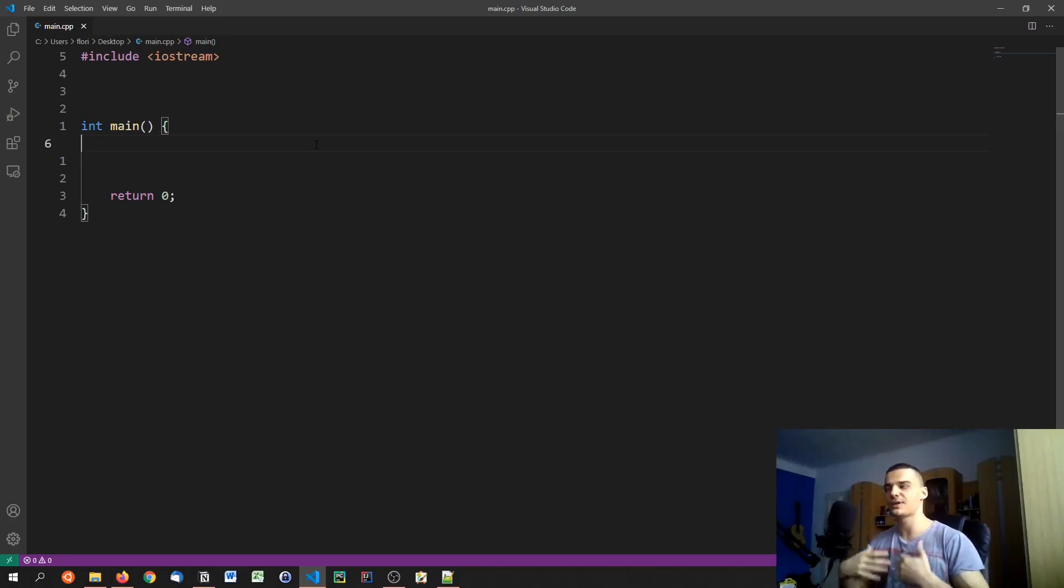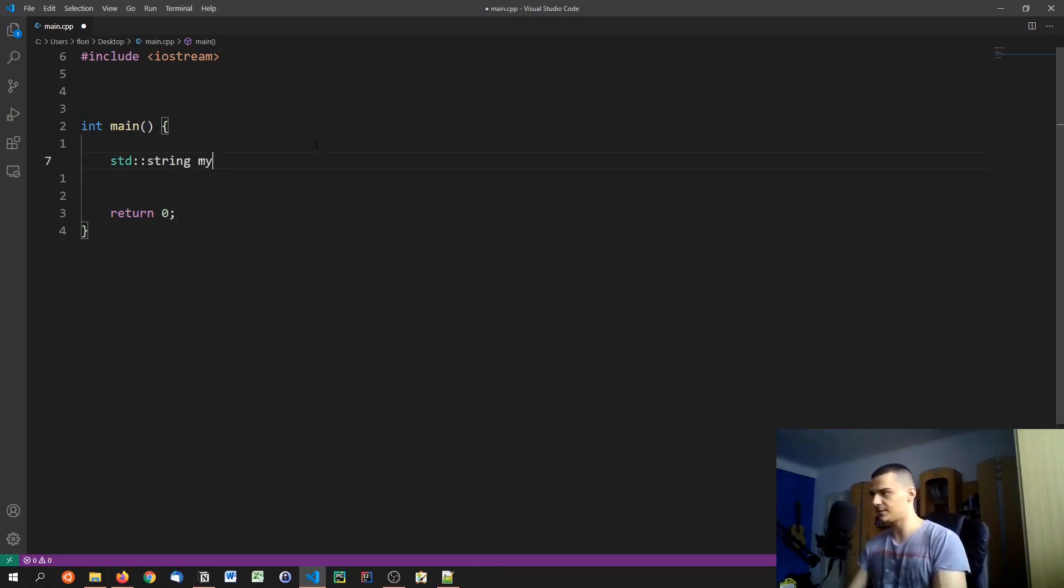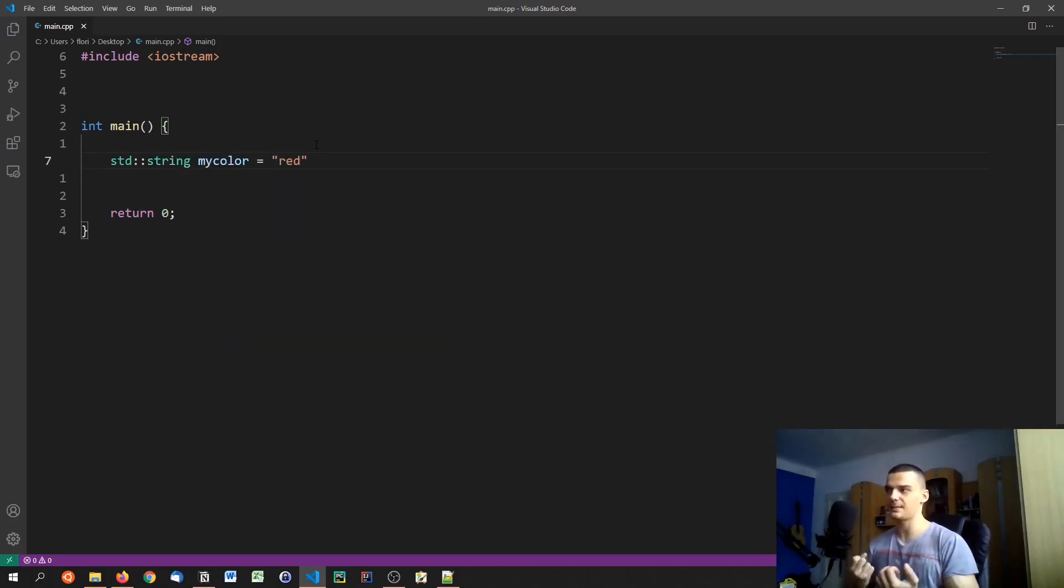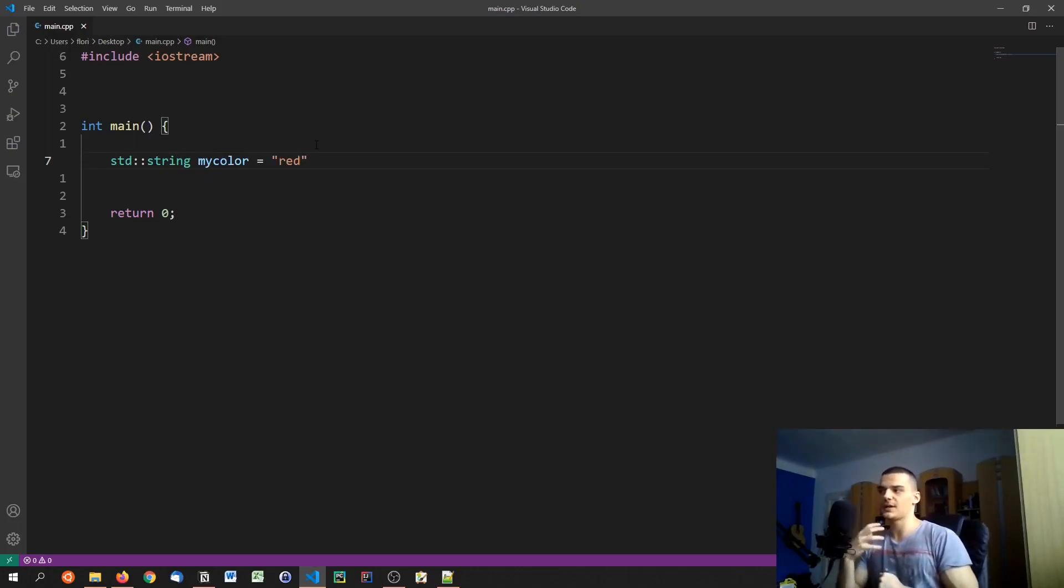But you don't want to use strings necessarily. So you don't want to say something like std string my color equals red. First of all because you're not limited - you can provide any string you want and it's going to be a valid string. And second of all, a string is too overkill for what we're trying to do here.